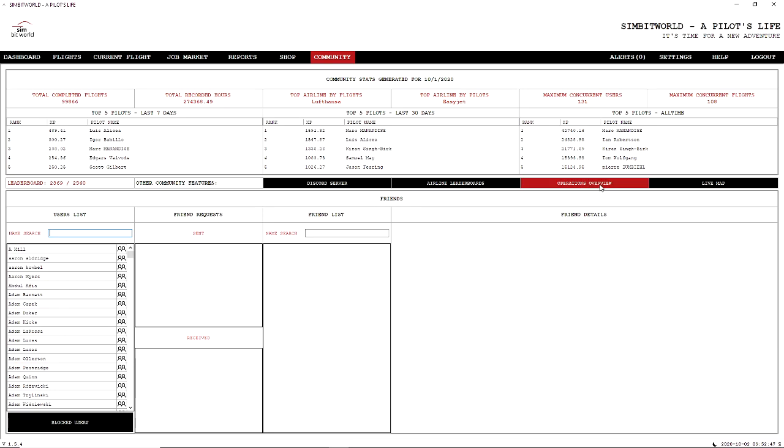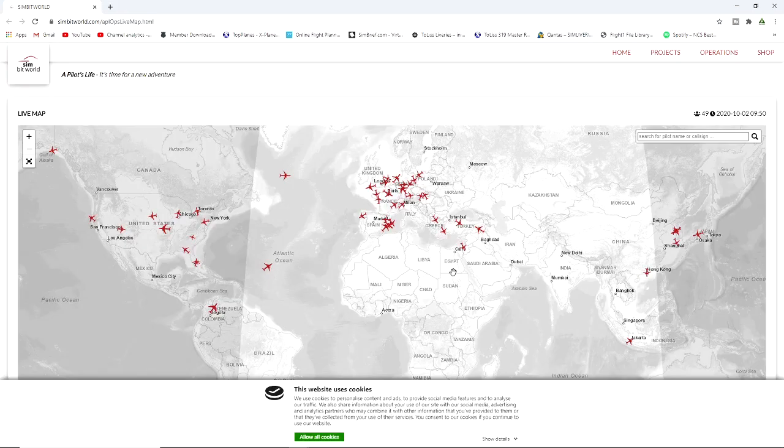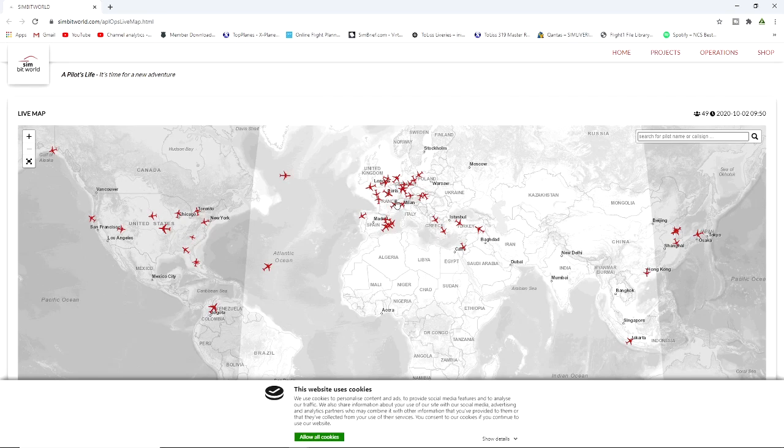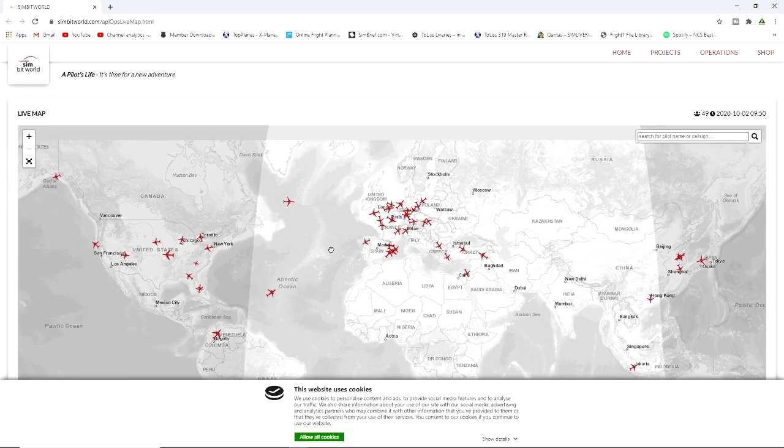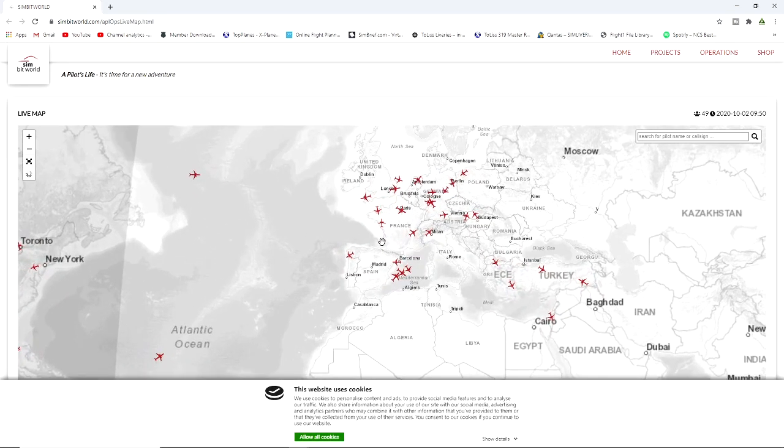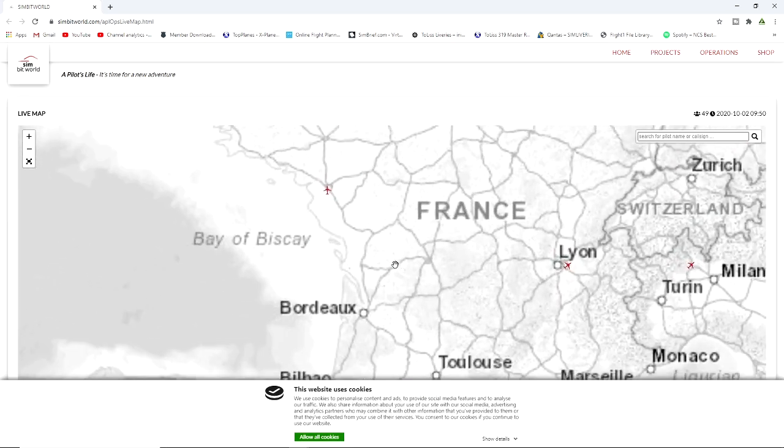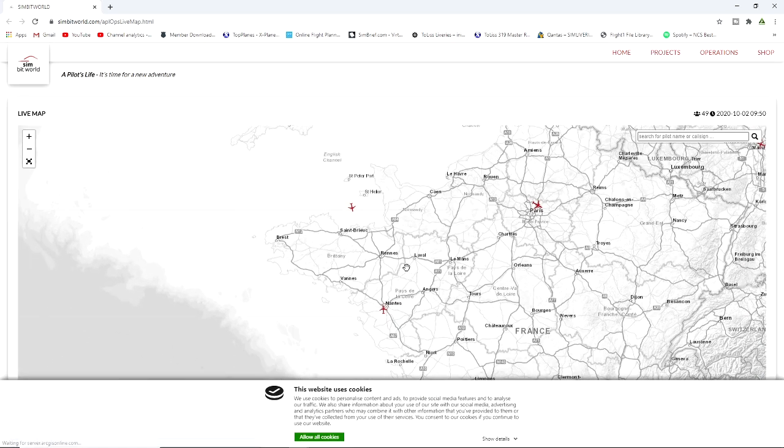Now there's a couple other things here. We can see the Discord server, the Airline Leaderboards, which is quite cool, an Operations Overview. The other feature I like is the Live Map. If I just bring up the Live Map, you can see here these are all the planes that are currently in progress. These are all the flights that people are using the sim.